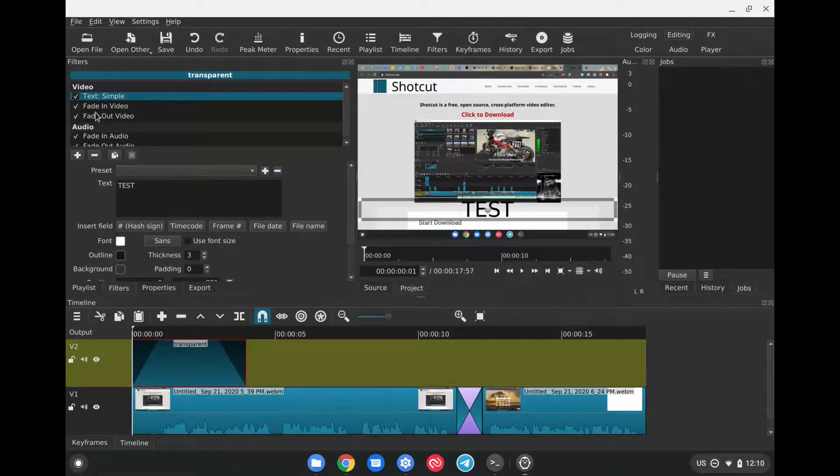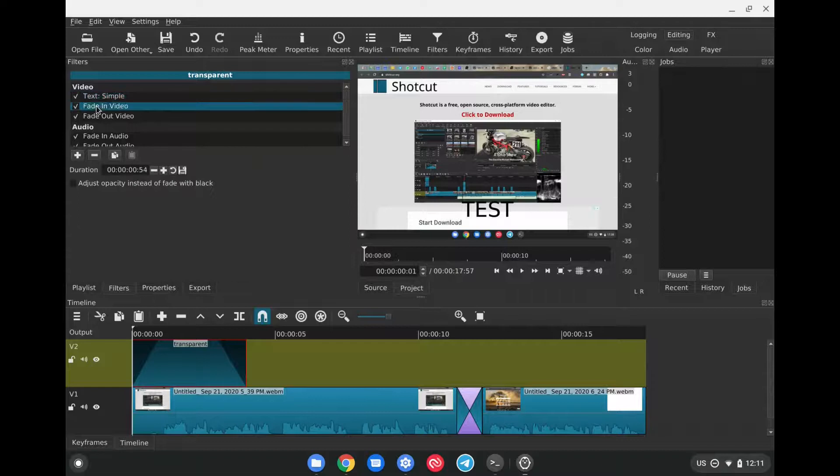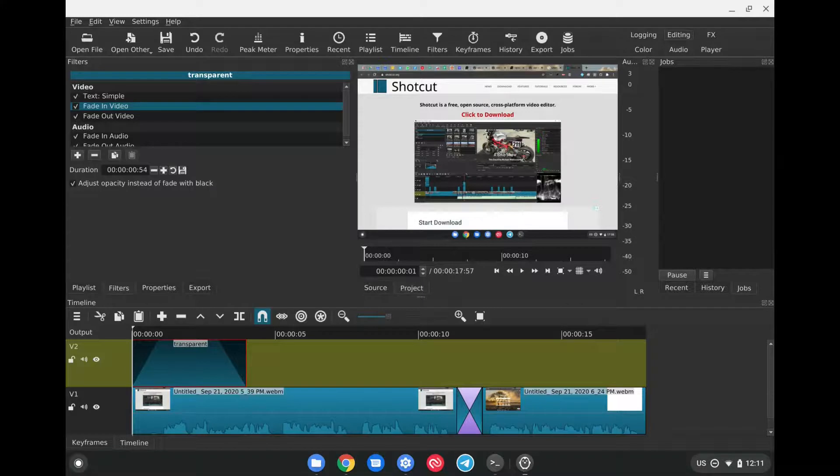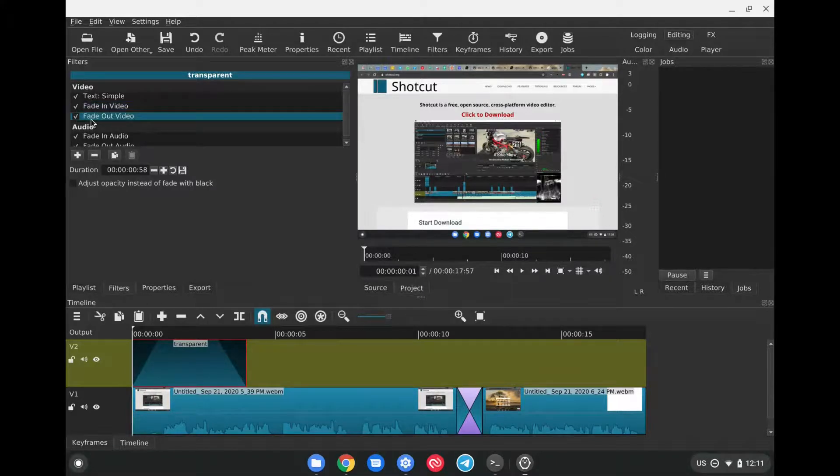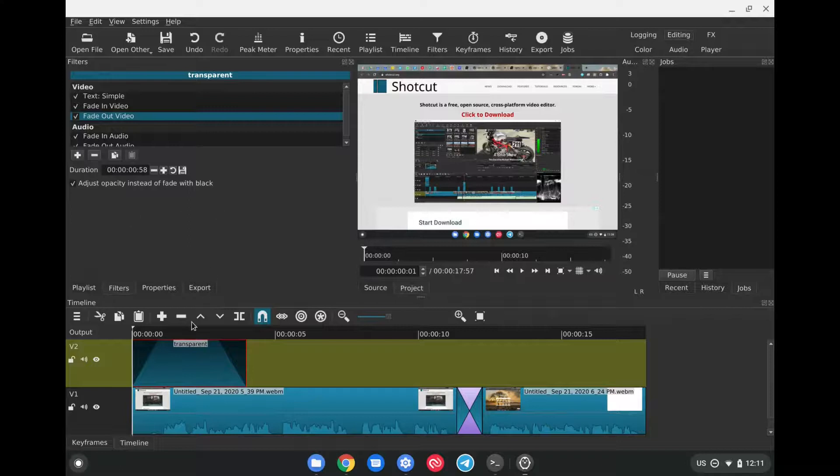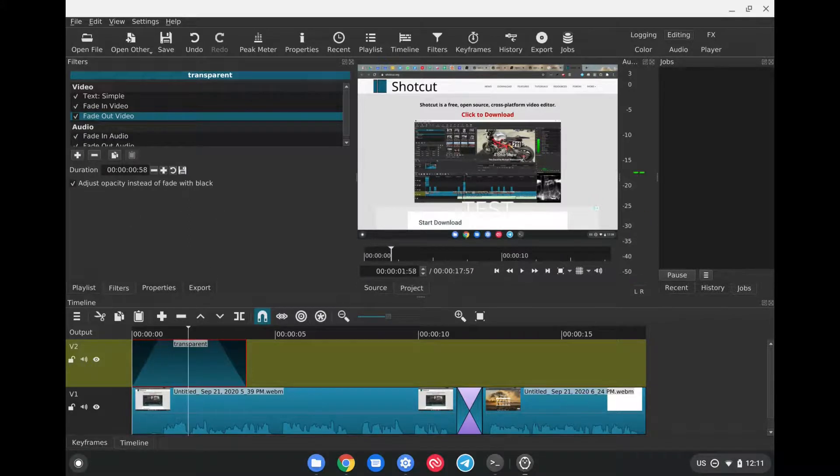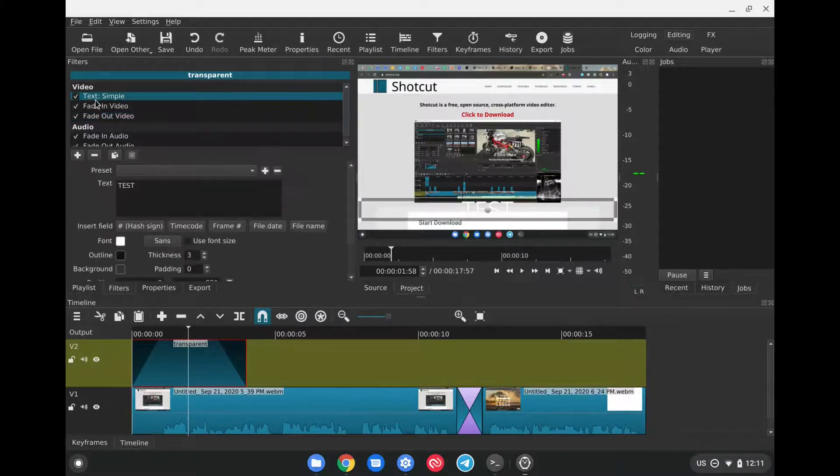As well, it's very important to make sure that when you have the fade in, you click on Adjust Opacity instead of fading with black so that this is transparent when it fades in. The same thing we have to do, clicking on Fade Out and clicking on Adjust Opacity. And with that, if we click on Play with our space bar, this should fade in and fade out.